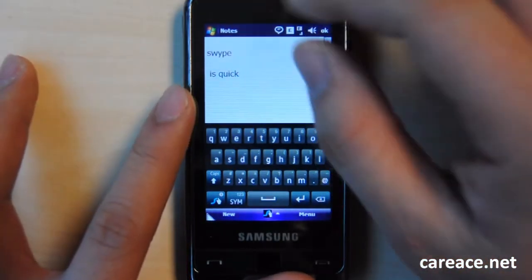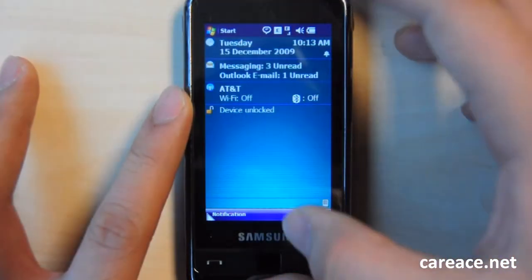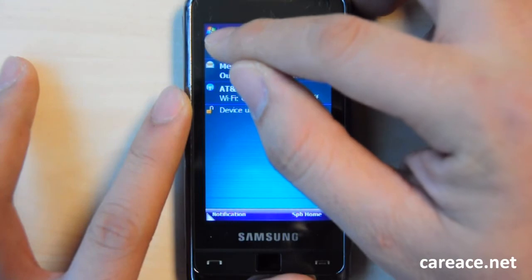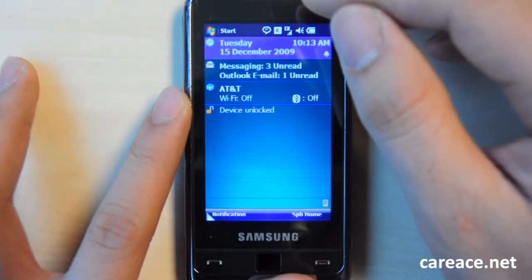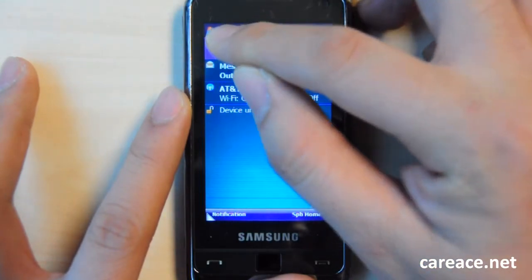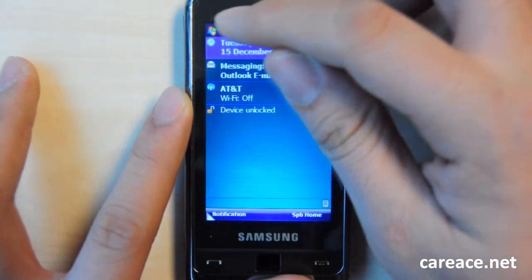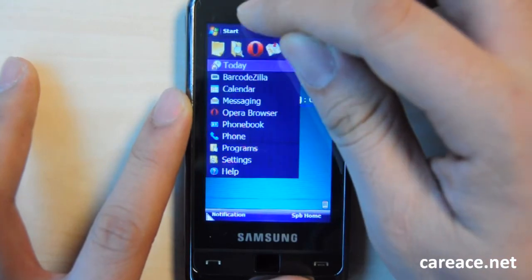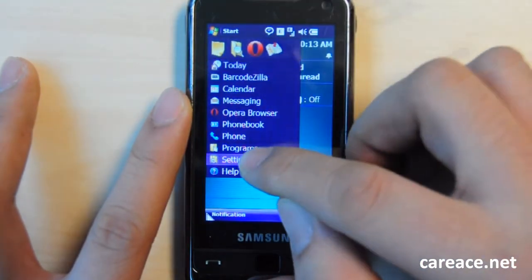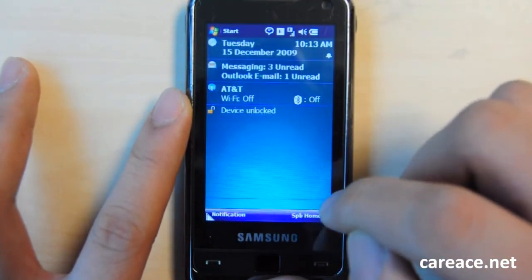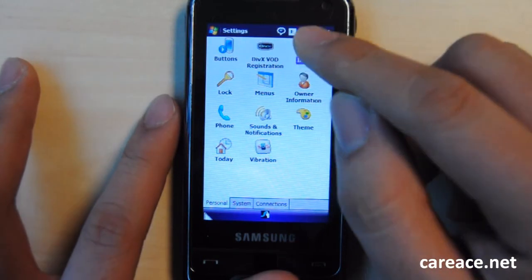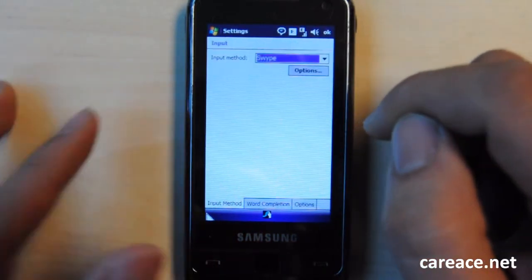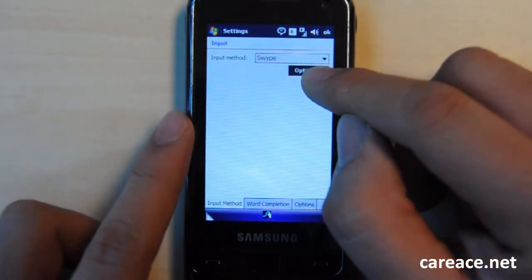There is also a setting page under input, so just click on start, and go to settings, and click on input, and click on option.